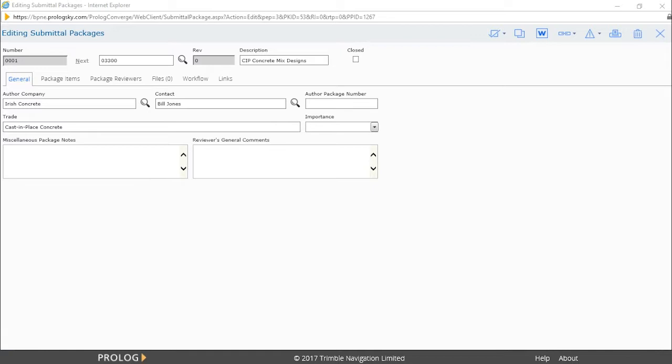In our example, our contractor, Irish Concrete, created a package for cast-in-place concrete mix design.